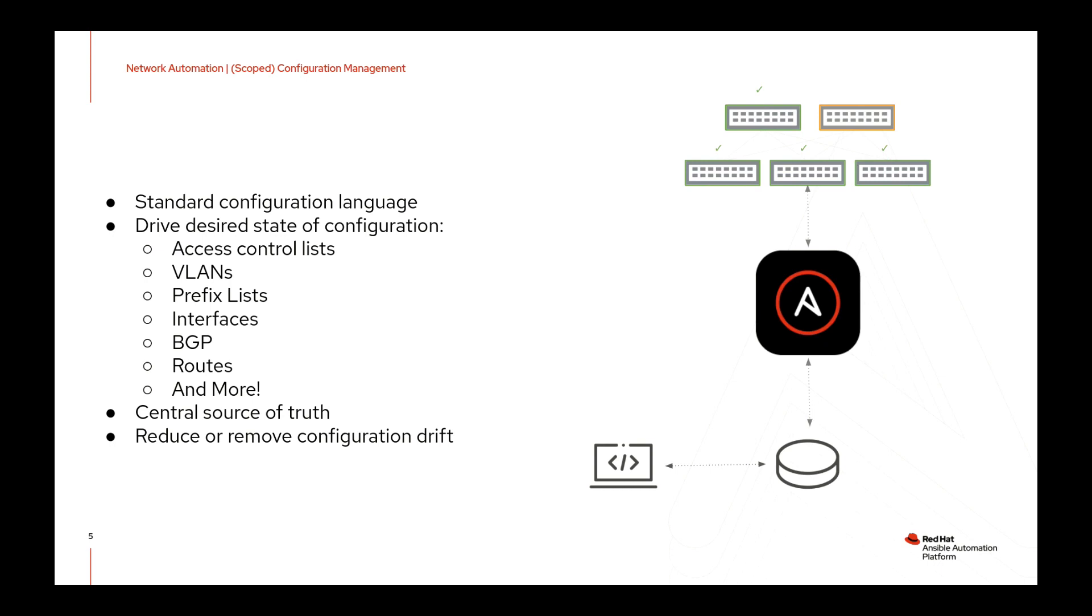The second benefit is that you have the ability to declare your desired configuration, let Ansible figure out how to turn that desire into a reality. Essentially, all the configuration that you're familiar with doing on a network device manually can now be accomplished with the click of a button.